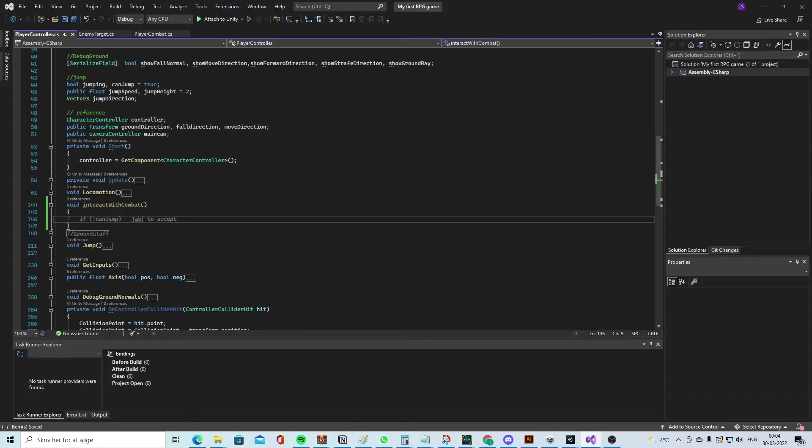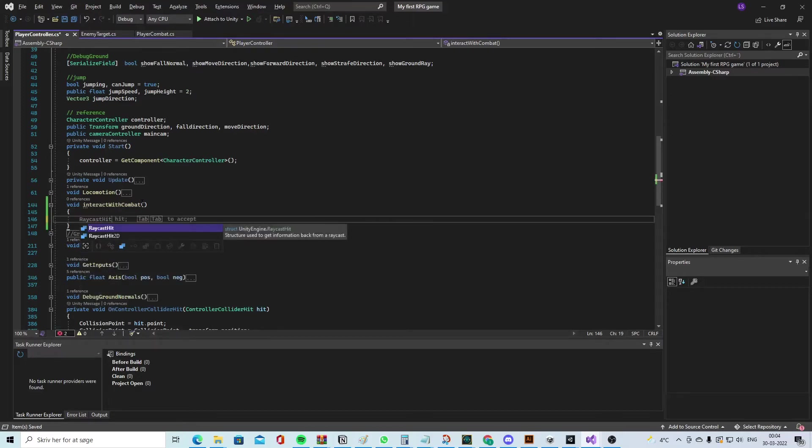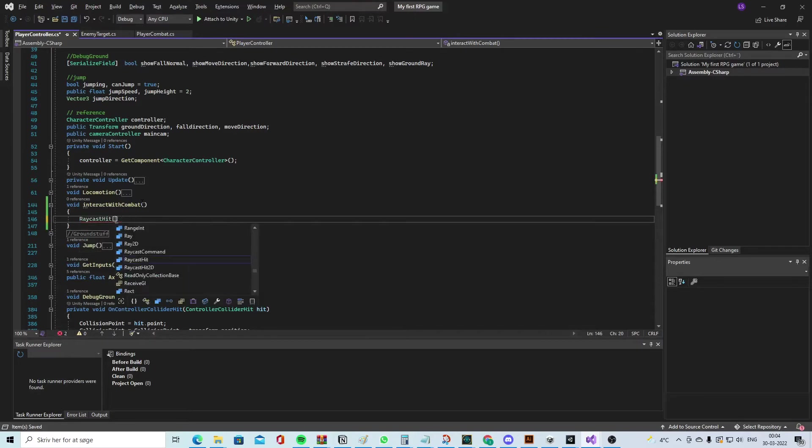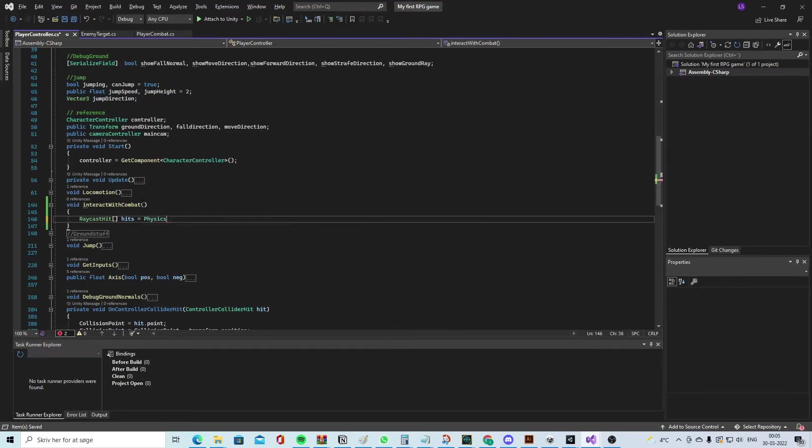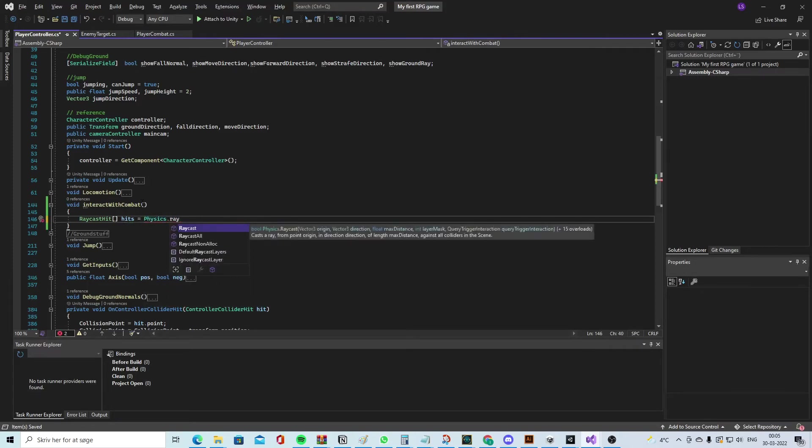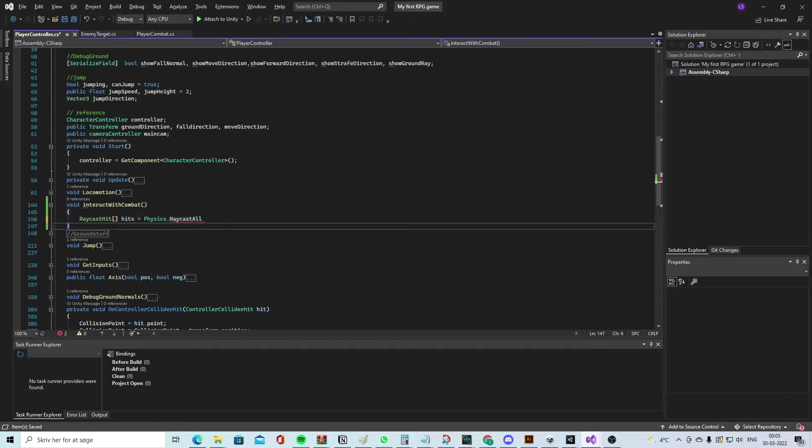So we will have to make a raycast. We say 'RaycastHit' and we have to store all the things it hits. We need to use that later. So we say 'Physics.RaycastAll'. What we need to be aware of is that we have to make a method to get everything the mouse hits.